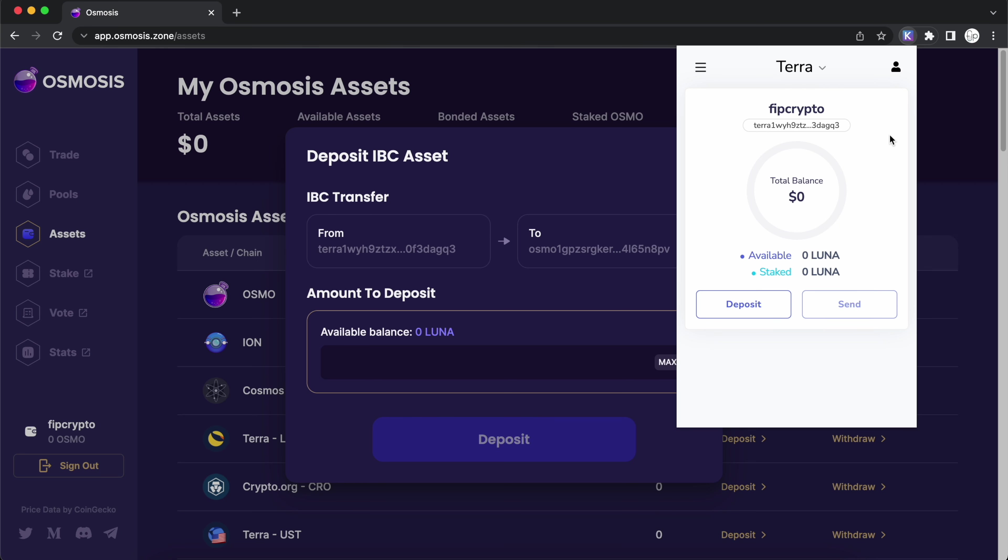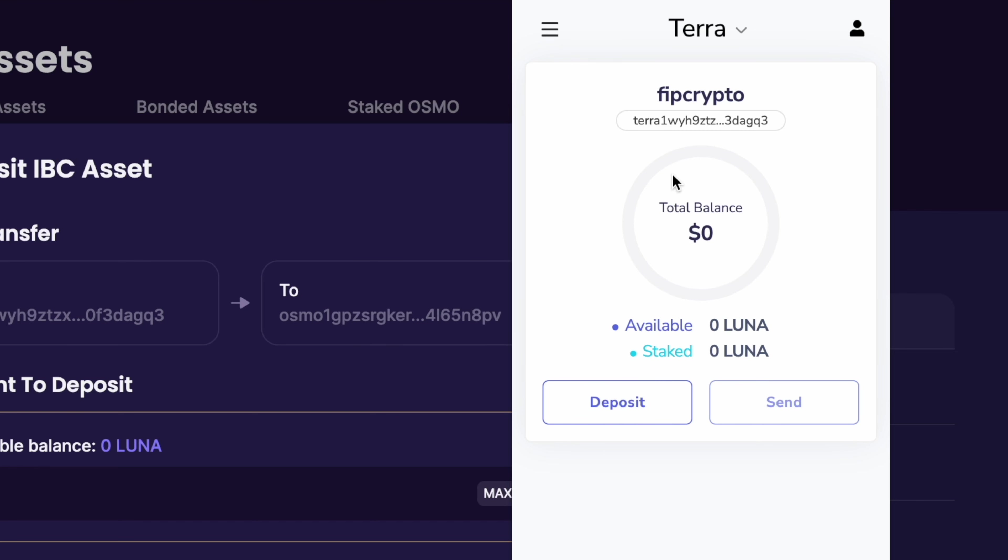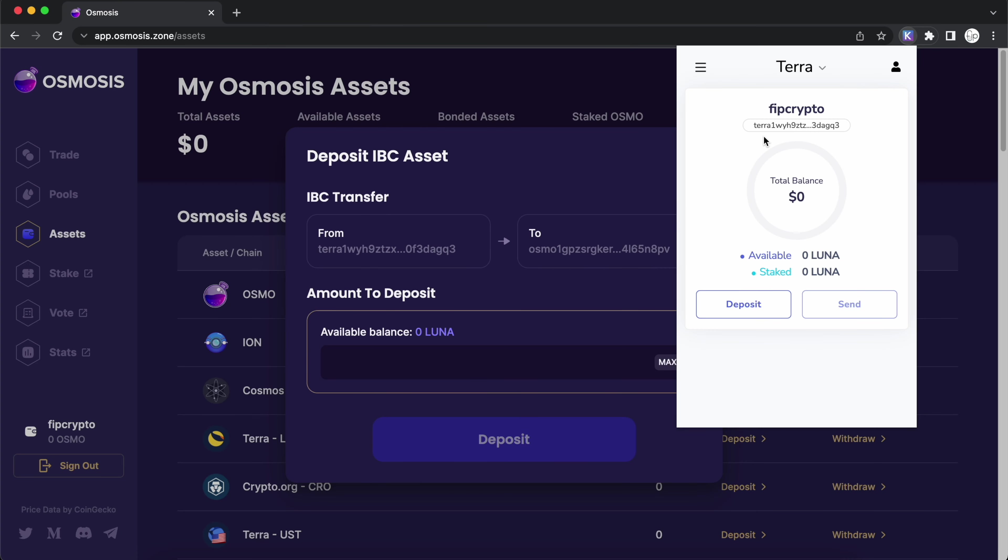You are now able to send LUNA or UST to your Kepler wallet using this address. You can check out my guide here for more information.